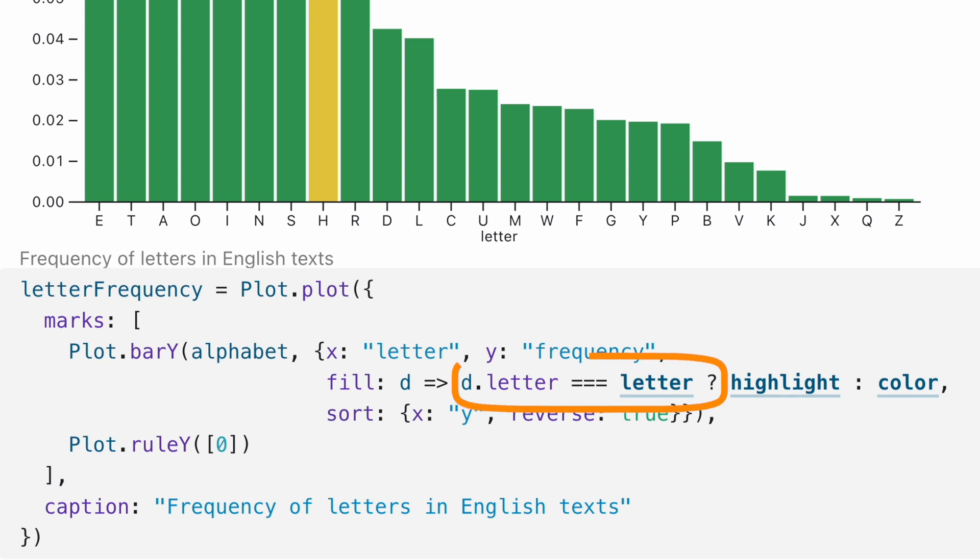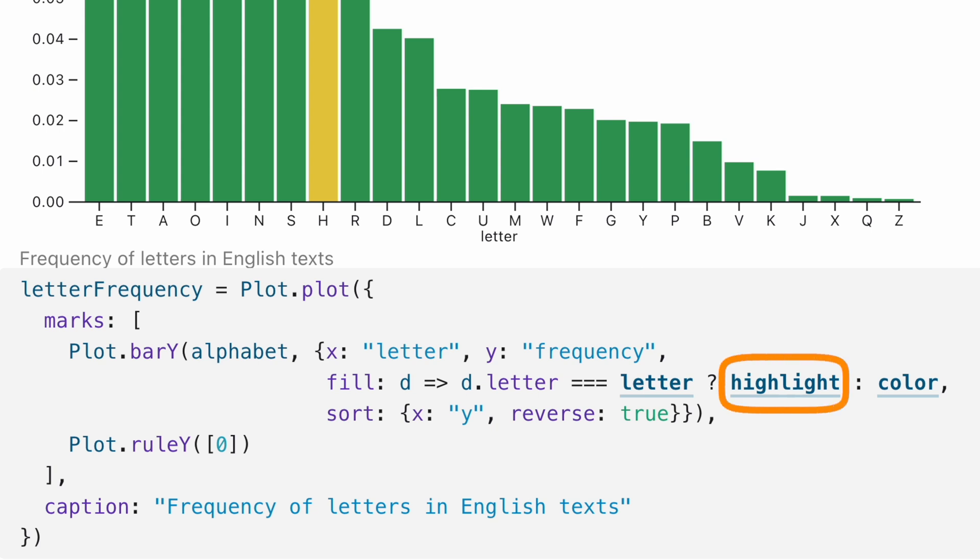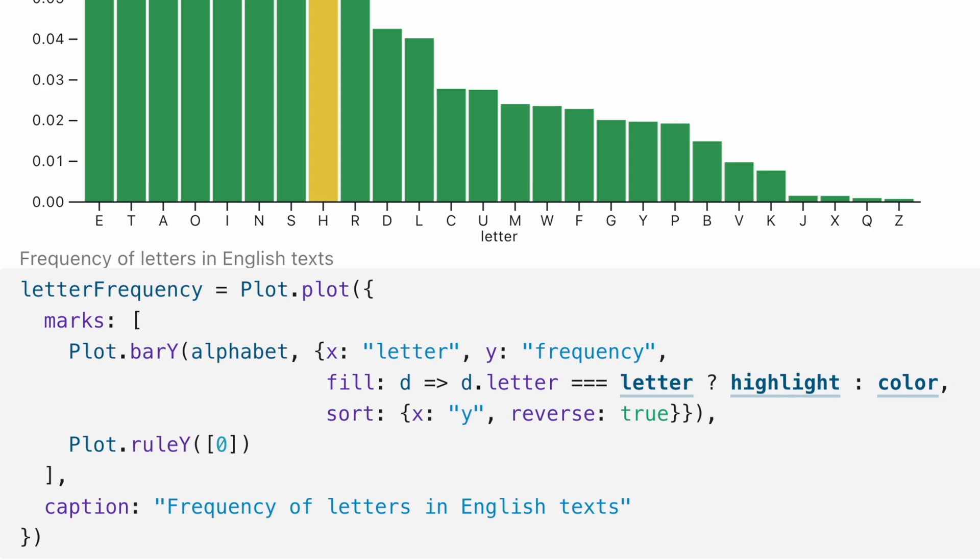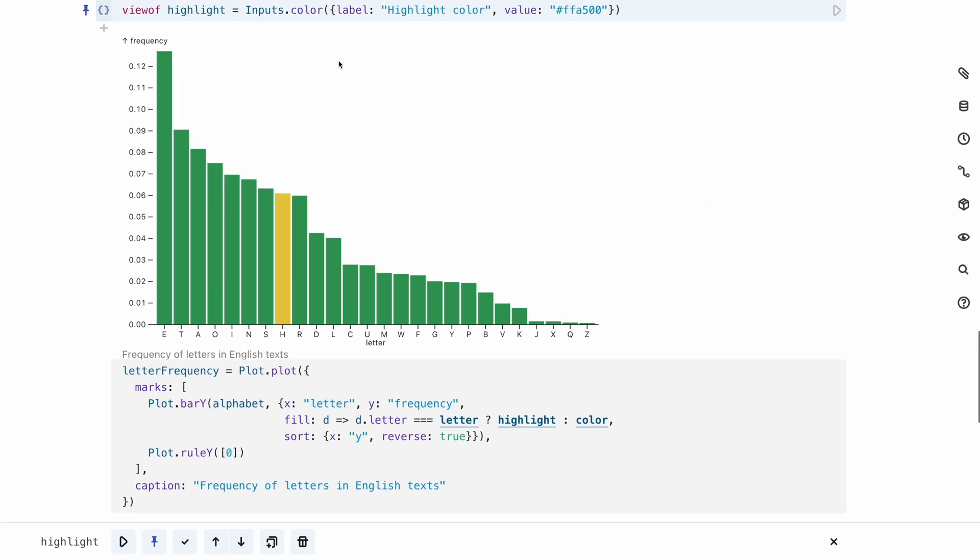The question mark is called the ternary operator, or ternary if. It works like an if statement that returns one of two values. If the condition right before the question mark is true, it returns what comes right after it. In this case, that is the highlight variable, which contains the highlight color. If the condition is false, it returns what comes after the colon, which is the value of the color variable, and that contains the normal bar color for all the bars that aren't highlighted.